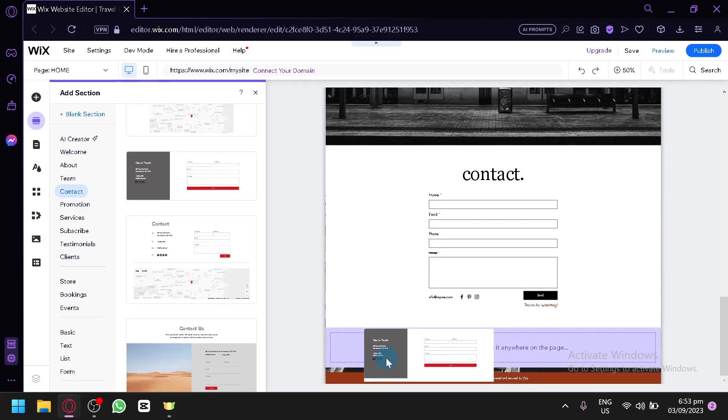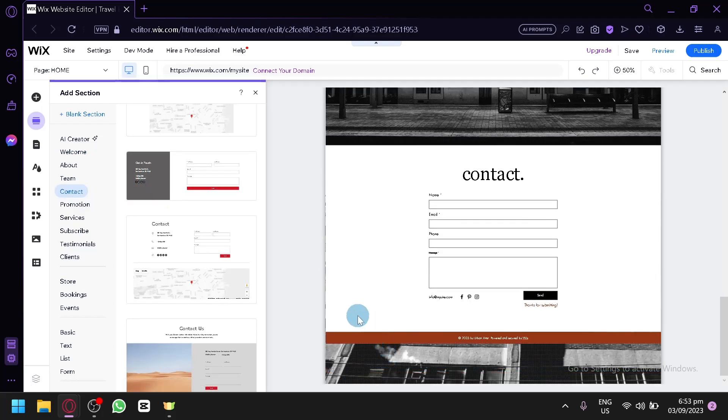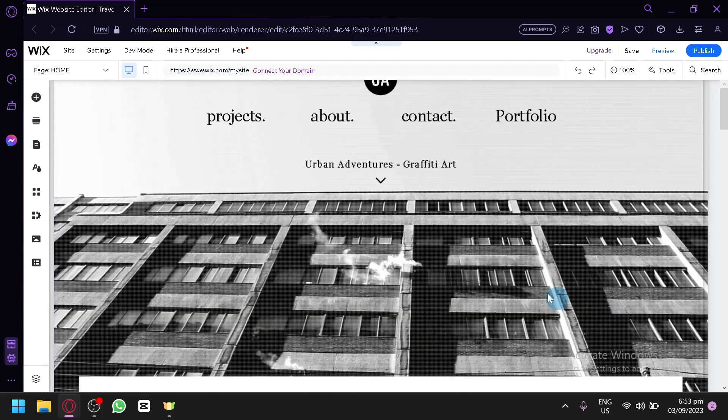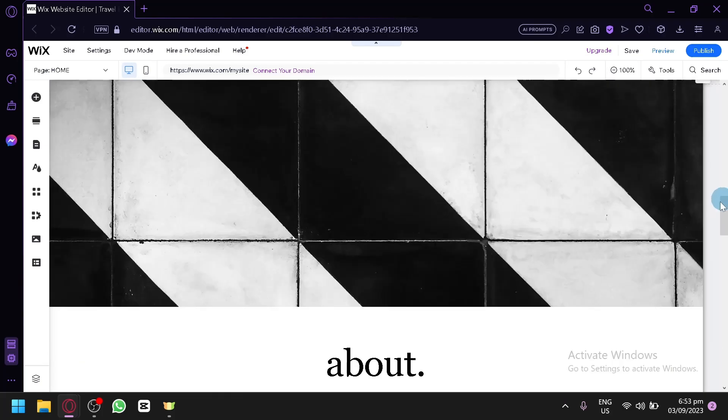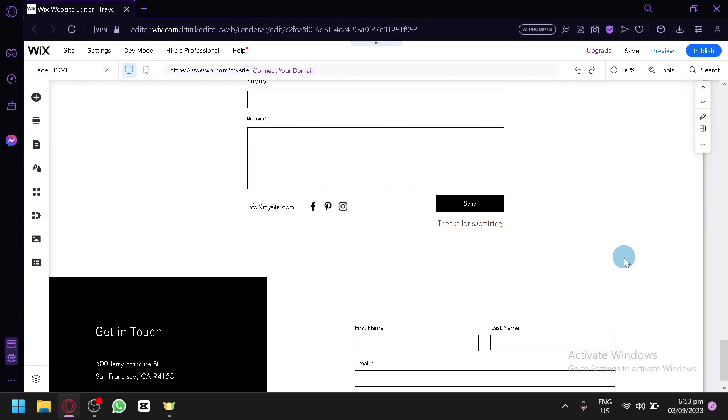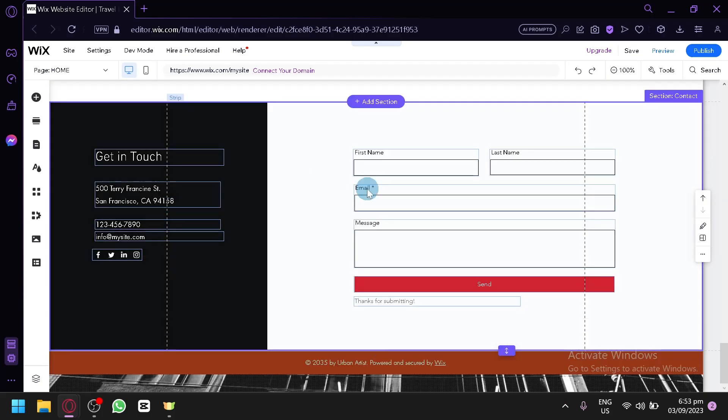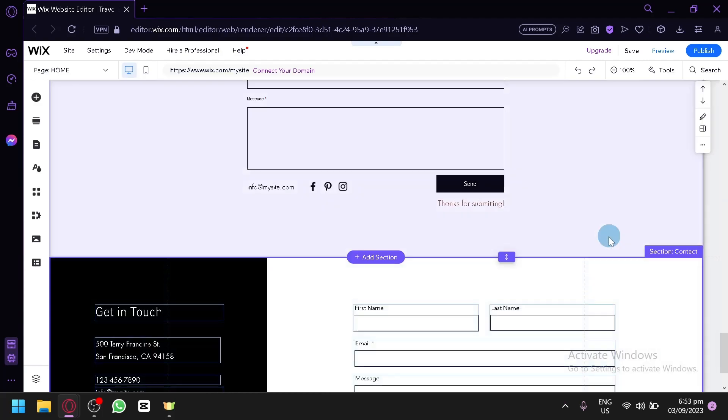You can drag it to the bottom, and as you can see, there we go. You now have a contact page or a contact part of your footer.